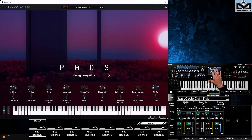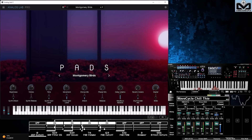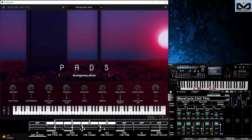Let's change the view with Arturia Analog Lab Pro, adding some nice sounds — Montgomery Birds for example — to give the performance a little more chill ambience. Playing directly from the Montage M keyboard, you can hear the lovely bird sounds added under keyboard control, with all four internal parts playing in layer together with the VST instrument.